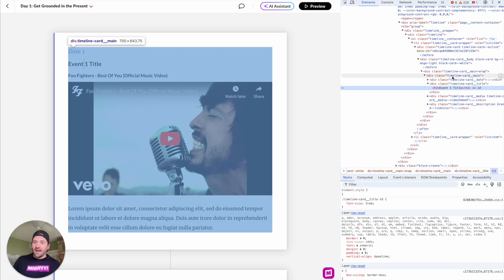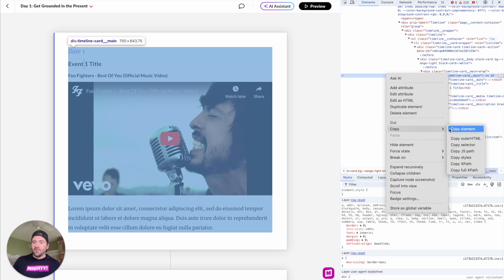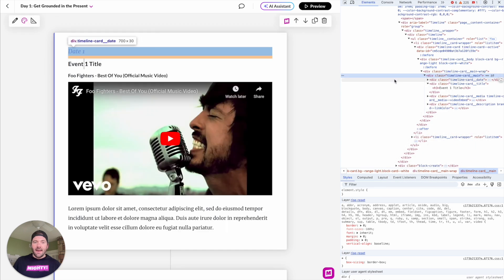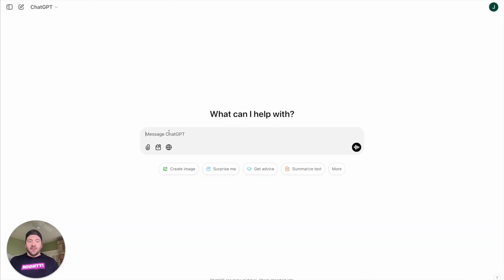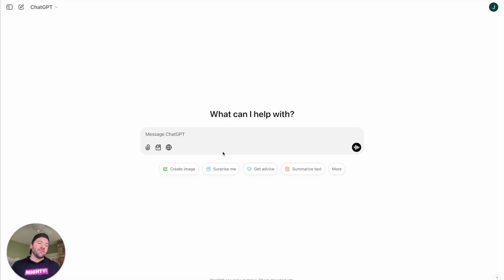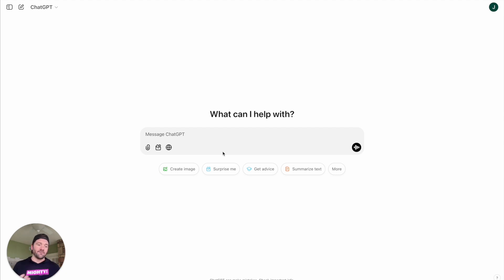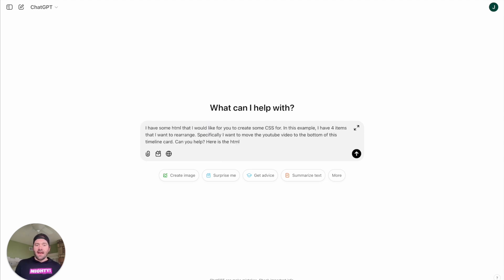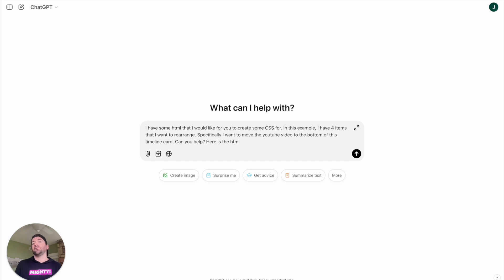Now that I've got that here with this timeline card main, you can right click, copy element, and then we'll go over to ChatGPT. As we get into ChatGPT, what we need to do is give it some set of instructions. ChatGPT can't read our mind yet, but we can certainly give it a set of instructions like we would our developer friend. Let's give it a little bit of context. I have some HTML that I'd like for you to create some CSS for. In this example, I have four items that I want to rearrange. Specifically, I want to move the YouTube video to the bottom of this timeline card. Can you help? Here is the HTML.